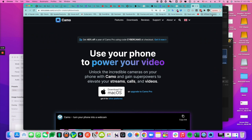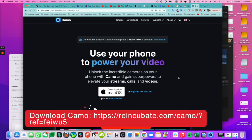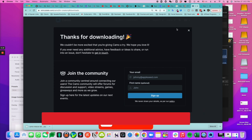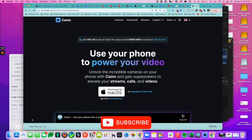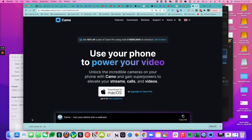Step one: download Camo's desktop version by clicking on 'Download for Mac OS.' Next, you're going to find Camo on your mobile phone. Let me show you real quick on iOS.